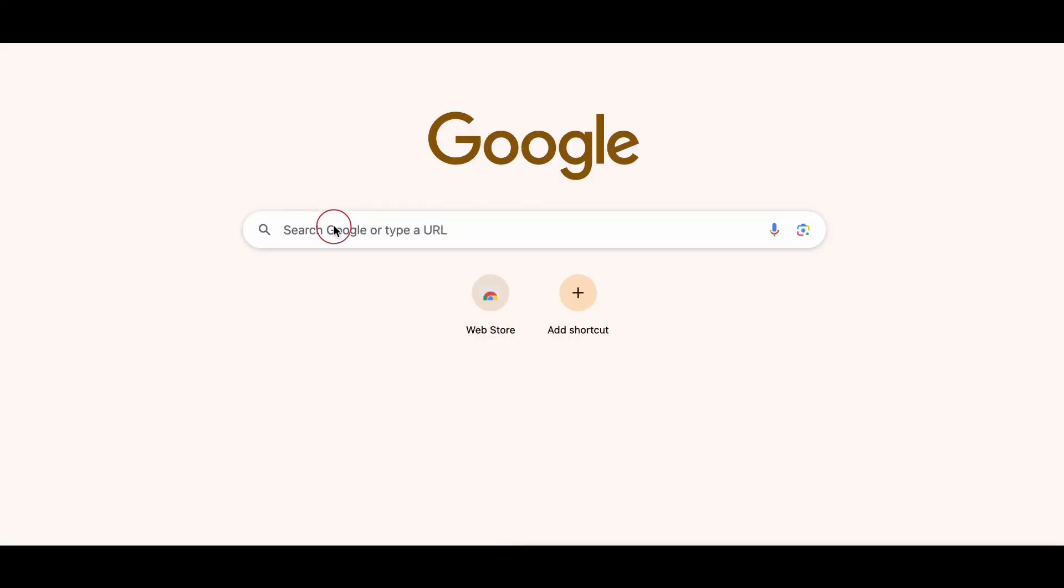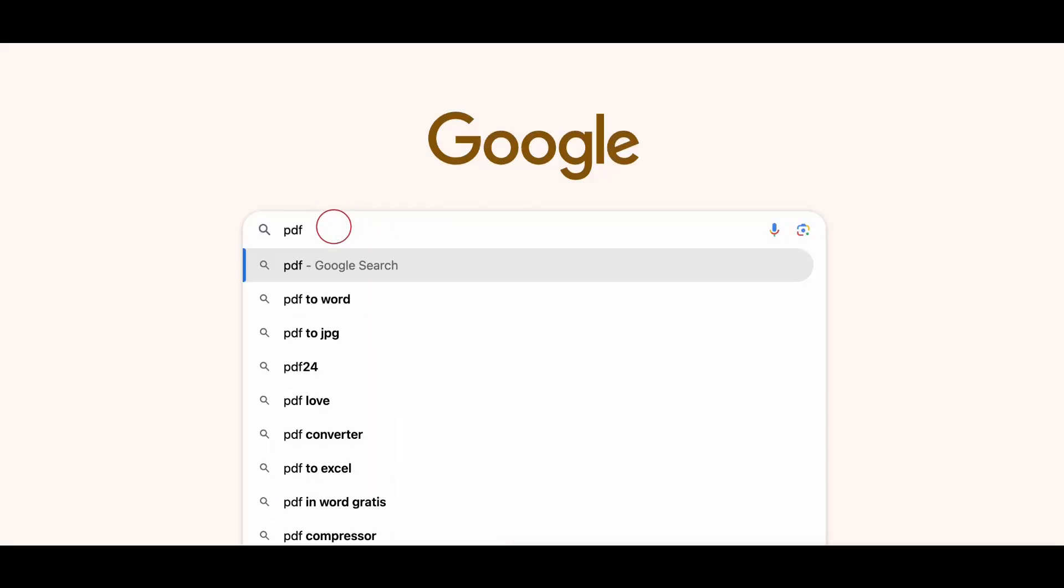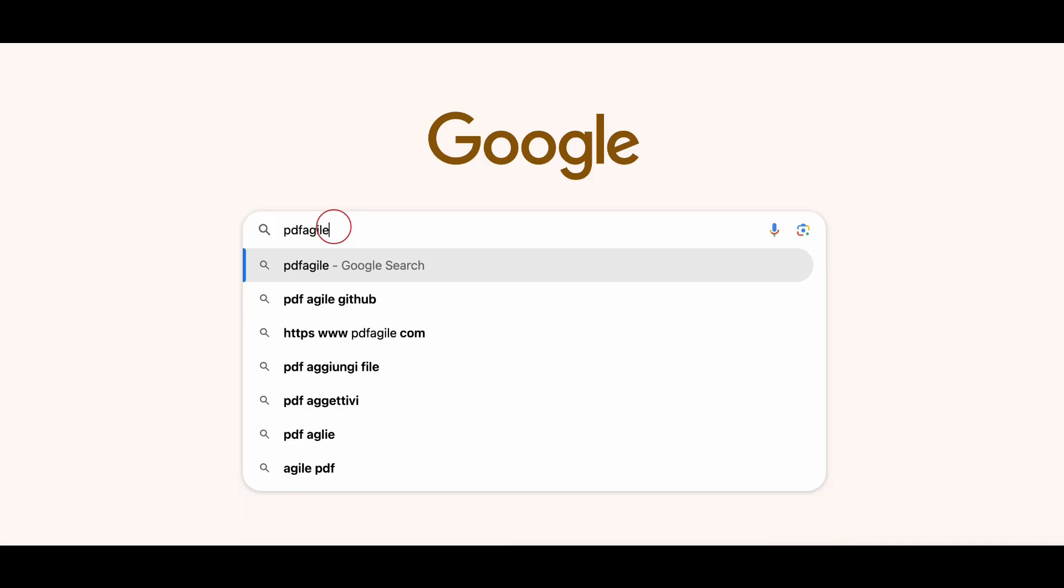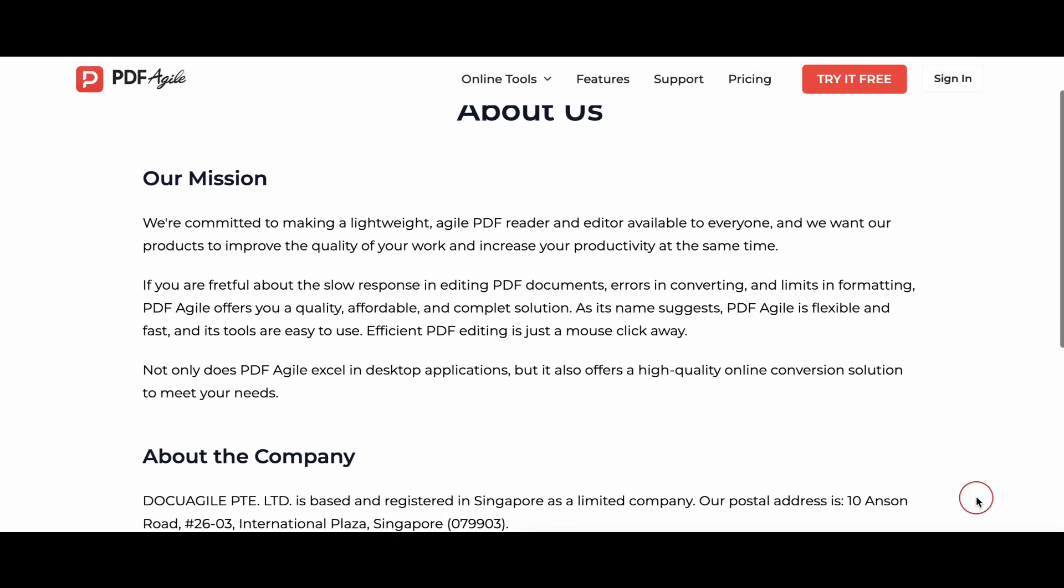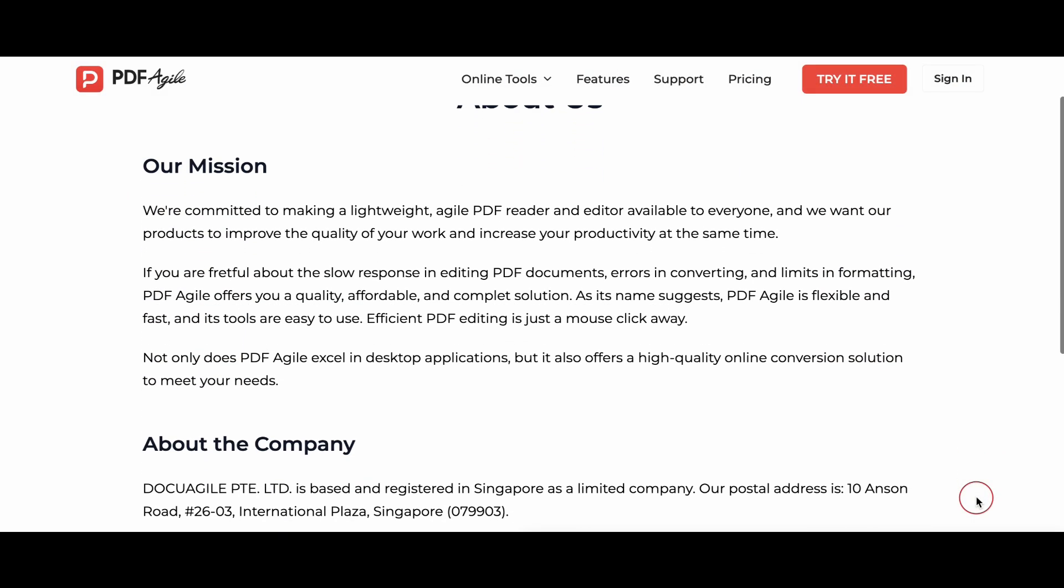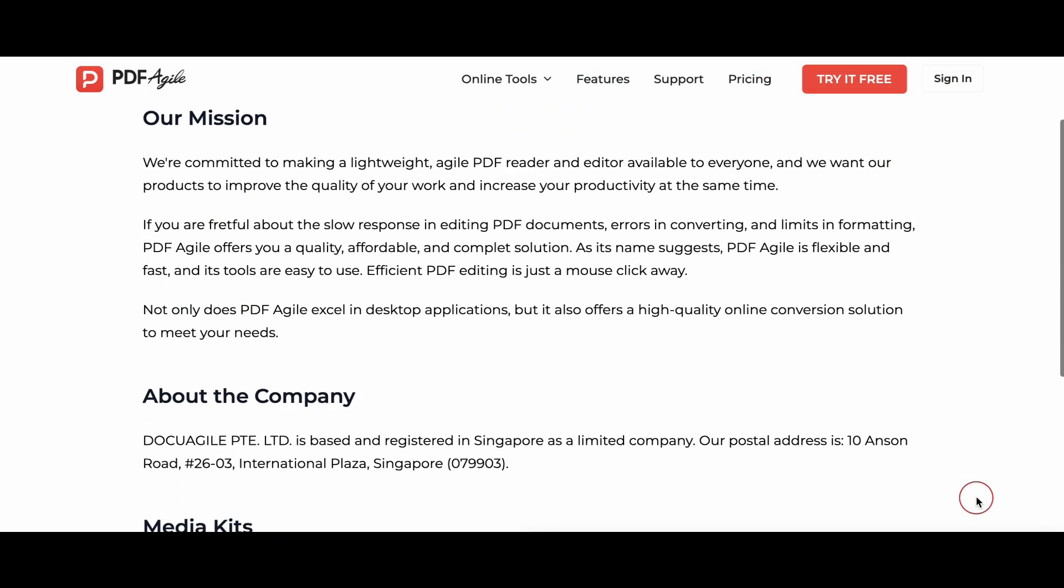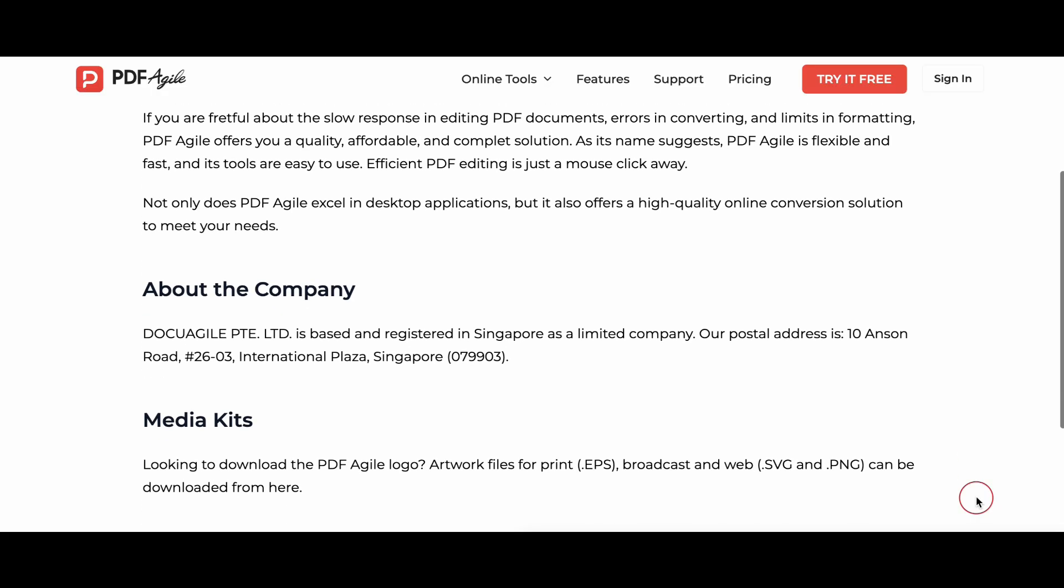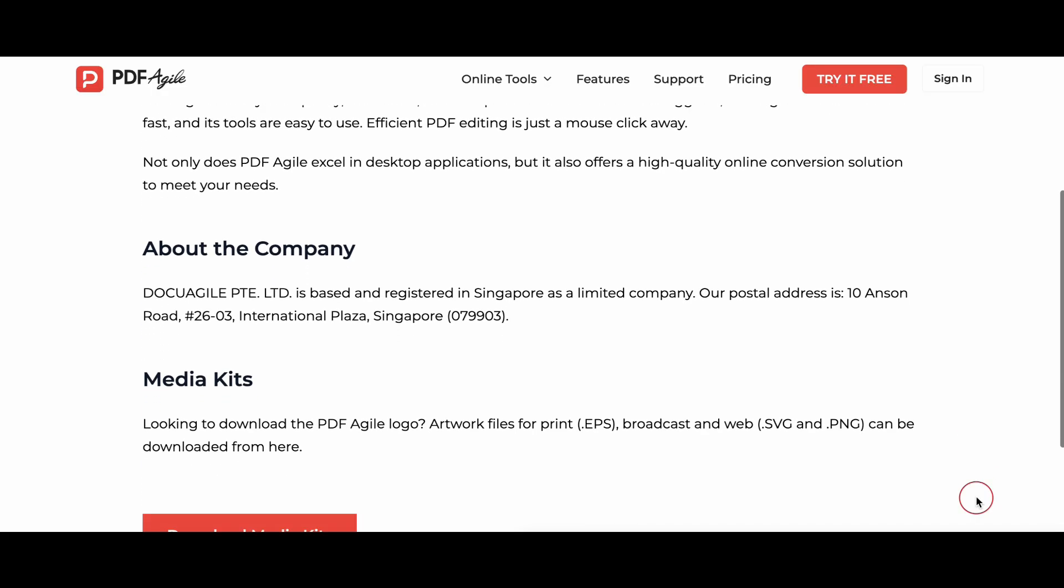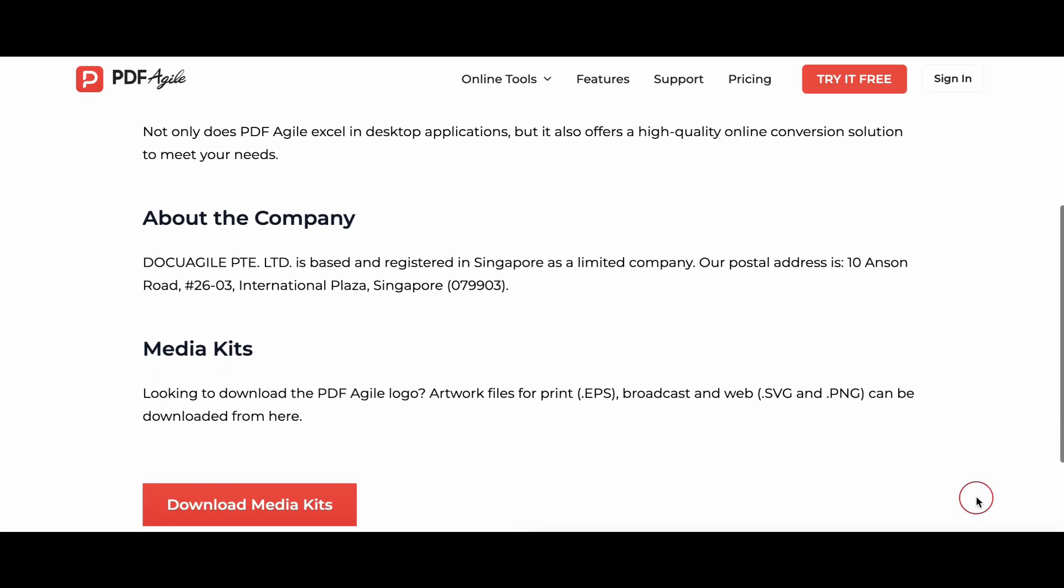Today, I want to share with you a software called PDF Agile that's made my study life way easier and more organized. The software is developed by a passionate team based in Singapore, dedicated to creating innovative and user-friendly PDF solutions that help students, professionals, and businesses work smarter and more efficiently.